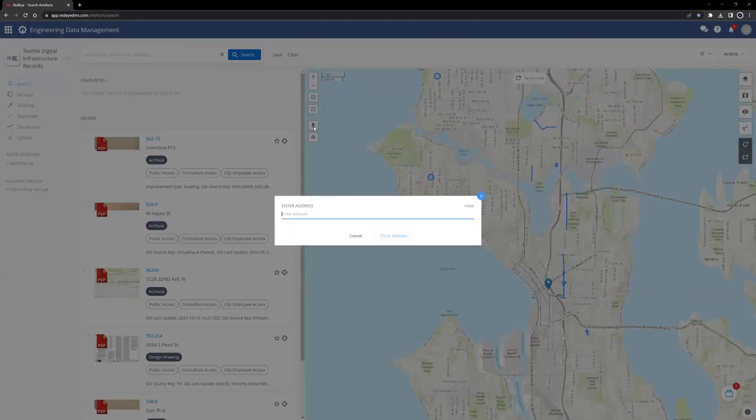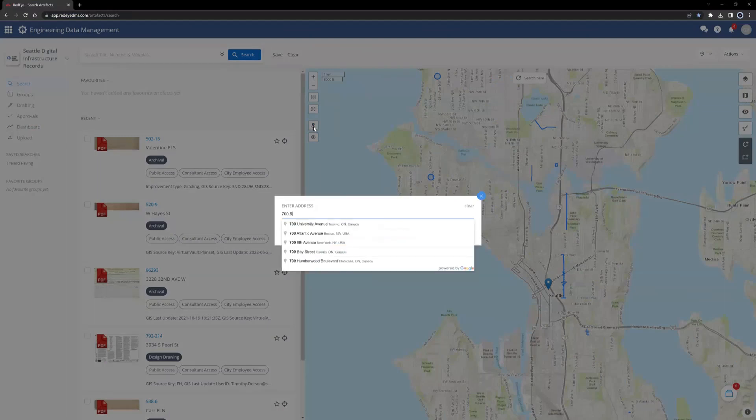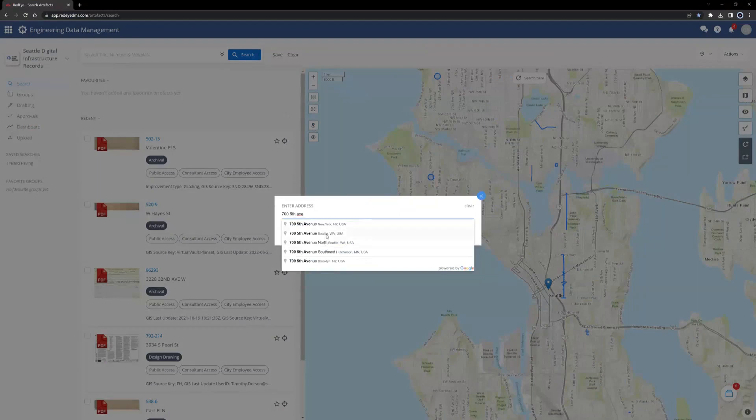Click it and input an address. I'll use the address of the Seattle Municipal Tower, 700 5th Avenue. You'll notice that there are other cities with the same address in this list of addresses. So, when using fly to address, be sure to select addresses in the city of Seattle.